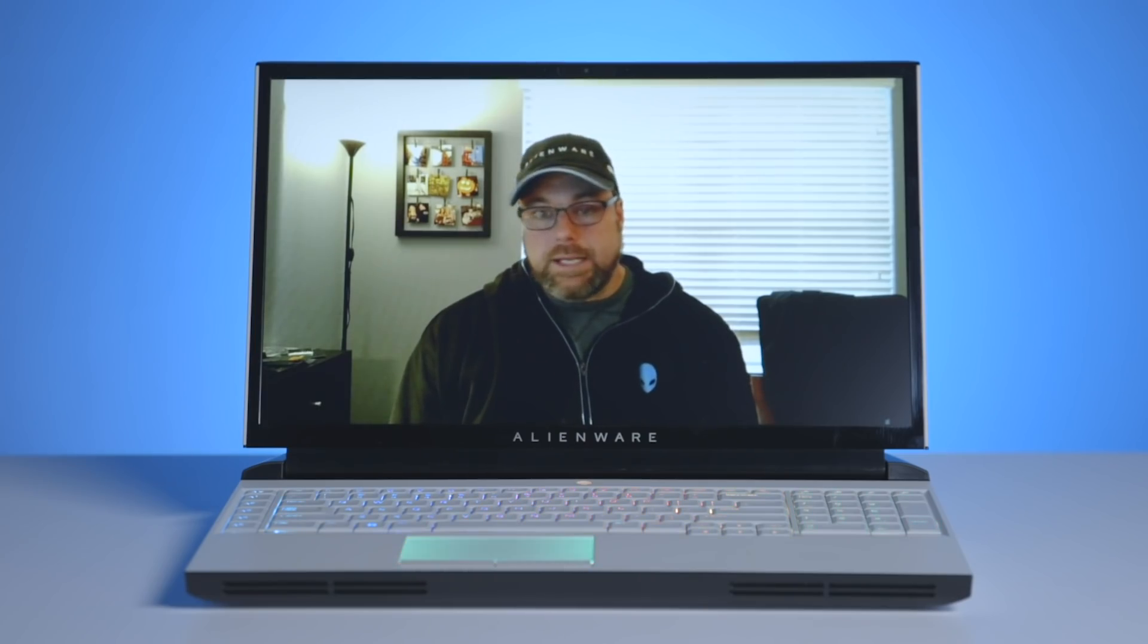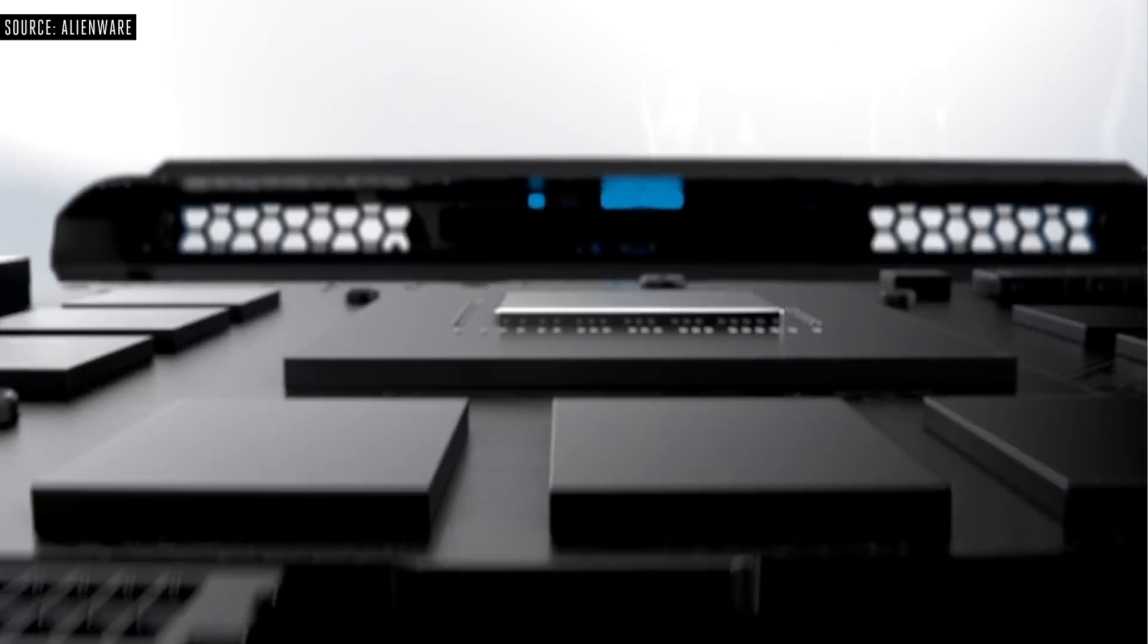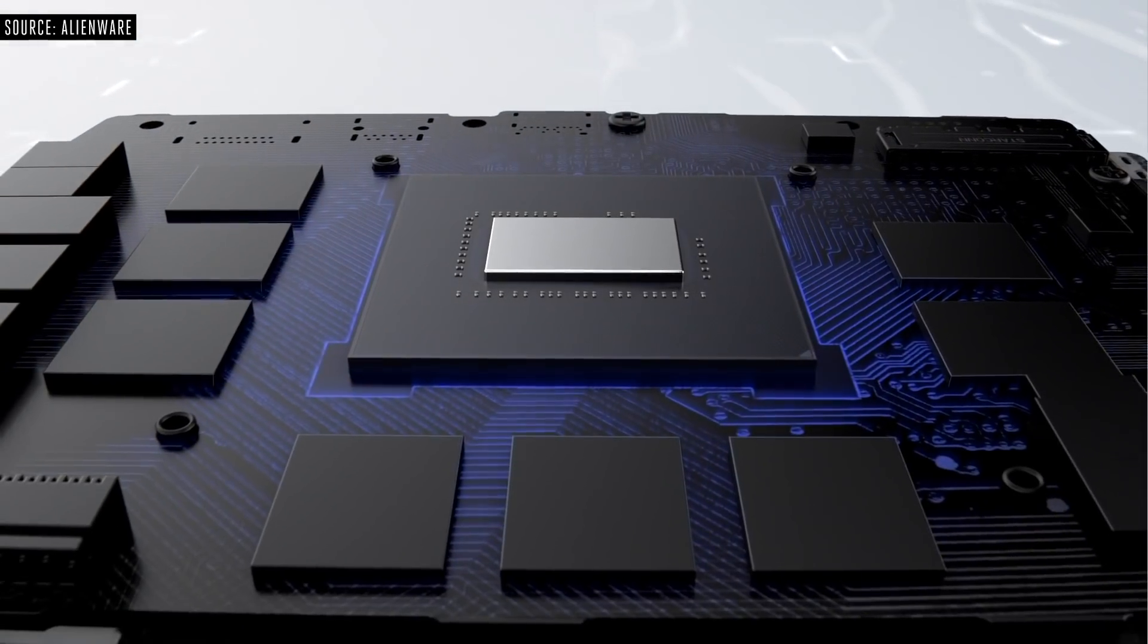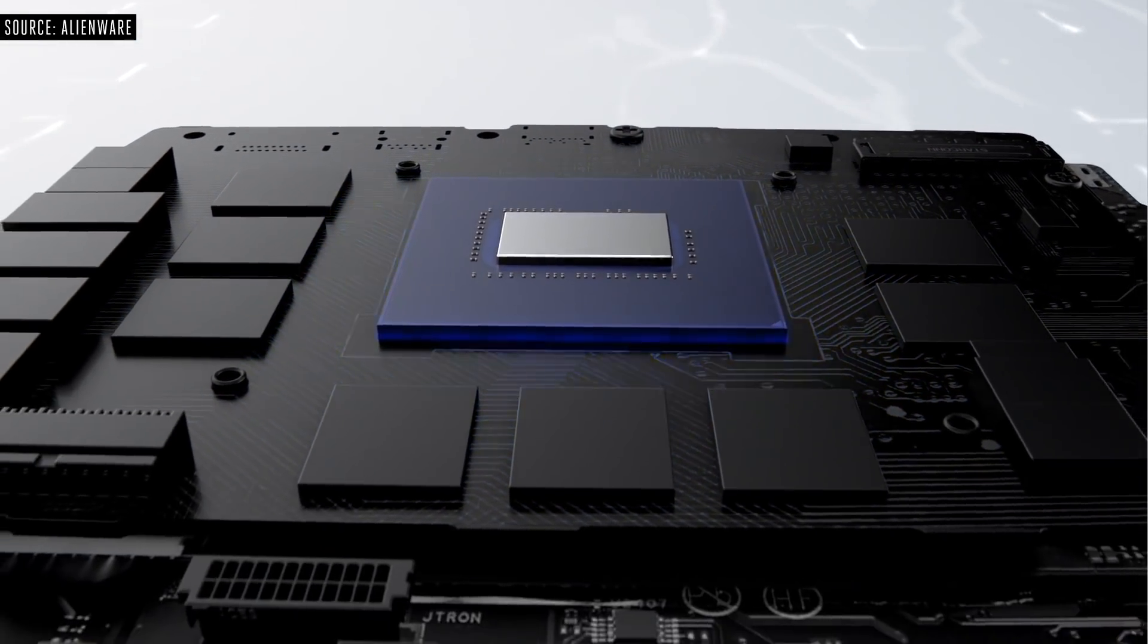There, Alienware is refreshingly honest. It's not sure. We'd like to be able to say yes. Right now, honestly, we have no idea. The only thing we're guaranteeing to a customer is if they buy a 2060, they can go to a 2070 or a 2080.